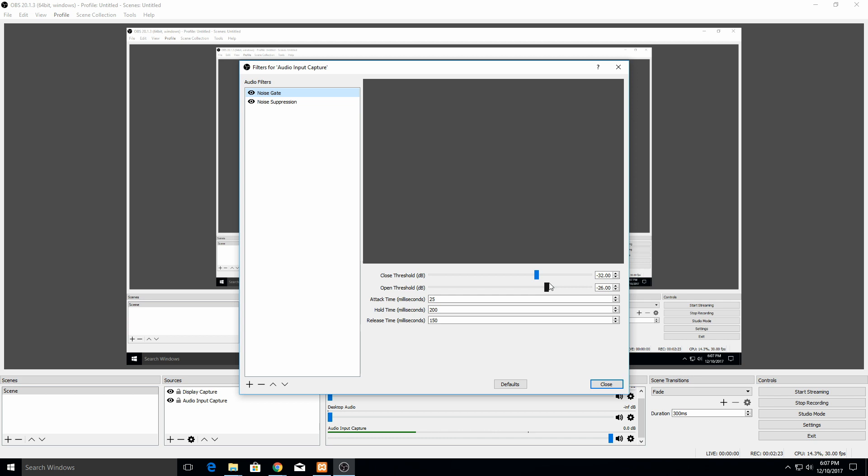For this option right here, the attack time, that's how soon after it opens it's going to start recording. Even though if you get above 26 dB, it's not going to immediately start recording. It's going to take an extra 25 milliseconds, and that can help filter out some really loud noises. If you hit your microphone or if you drop something or make a loud noise, it's not going to catch the really sharp noise that creates. It's going to wait 25 milliseconds so a lot of that noise will have subsided.